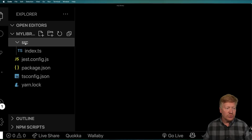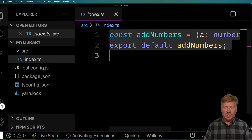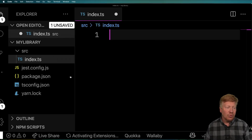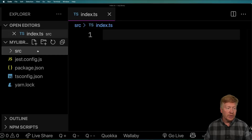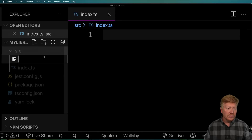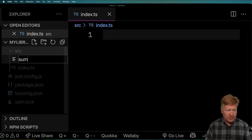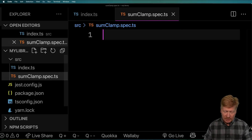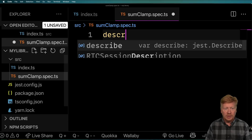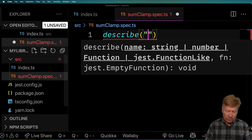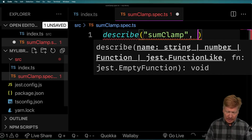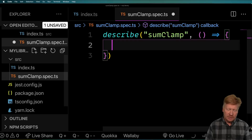I'm going to go over to my source directory. Currently I've got an index.ts — we're going to get rid of that code. Now into this directory, I'm going to create a new file and call it some-clamp.spec.ts. That's going to have our tests in it. I'm going to describe a new function we'll call sum and clamp, and in there we're going to have a bunch of tests.